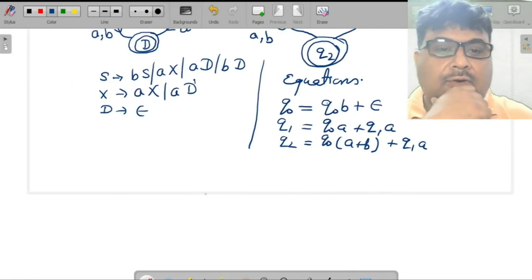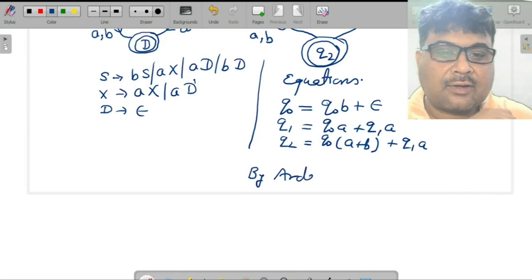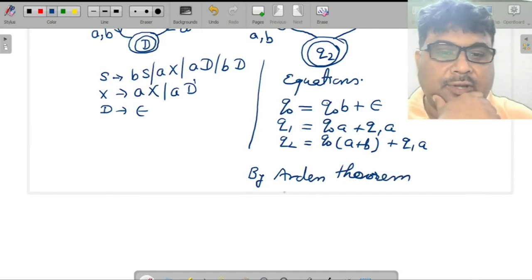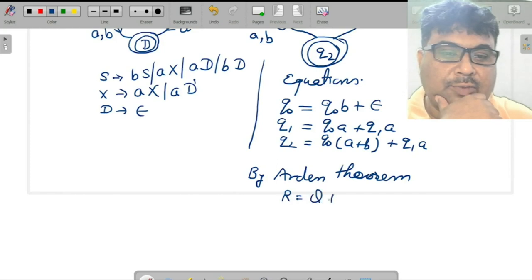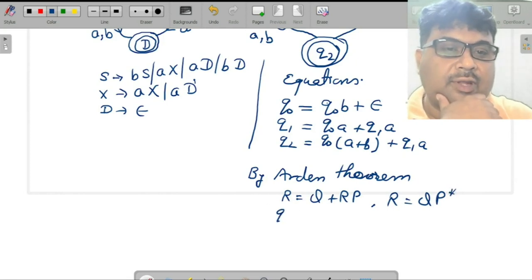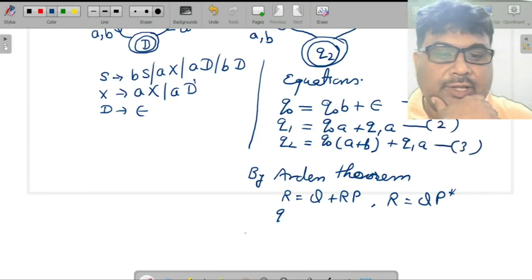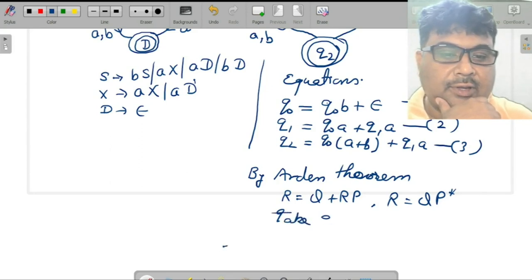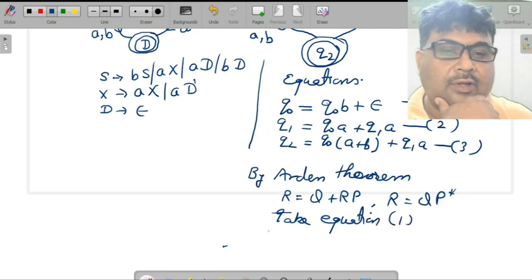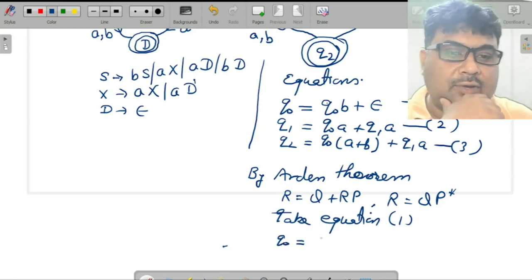Now let us solve the equations using Arden's theorem. Arden's theorem states: if R equals Q plus RP, then R equals QP*. Looking at equation 1 and applying Arden's theorem, q₀ equals — here Q is epsilon and P is b — so I can write q₀ equals b*.